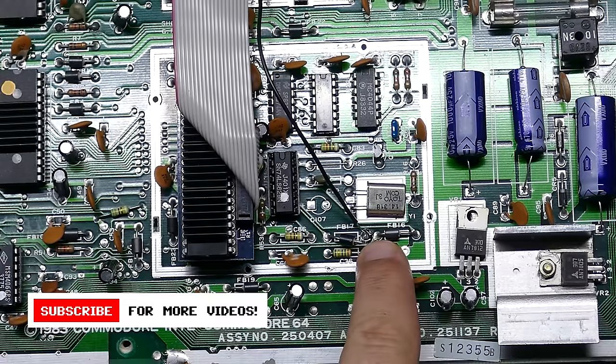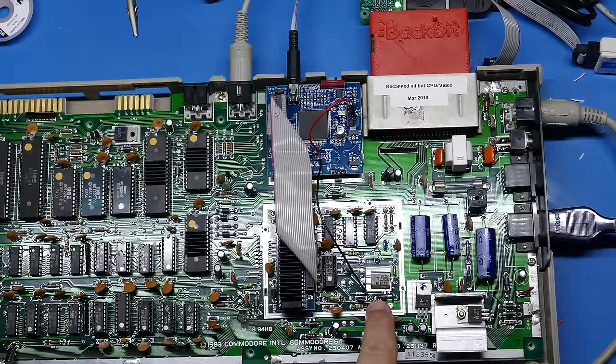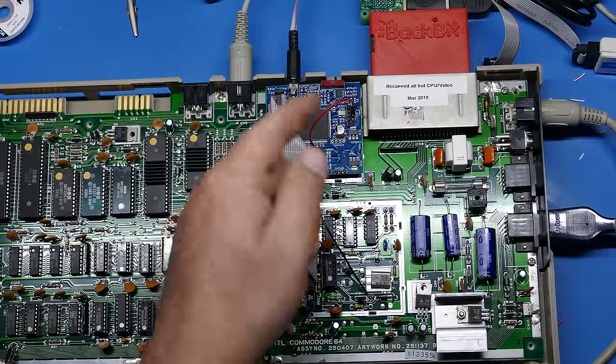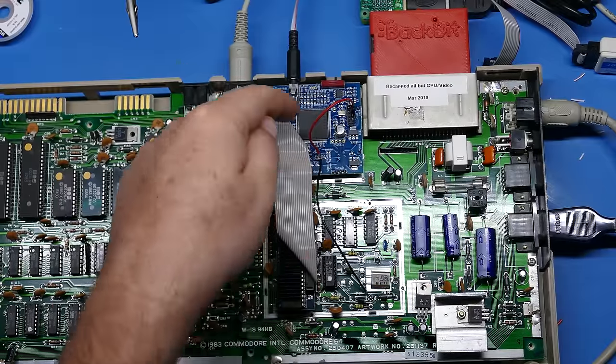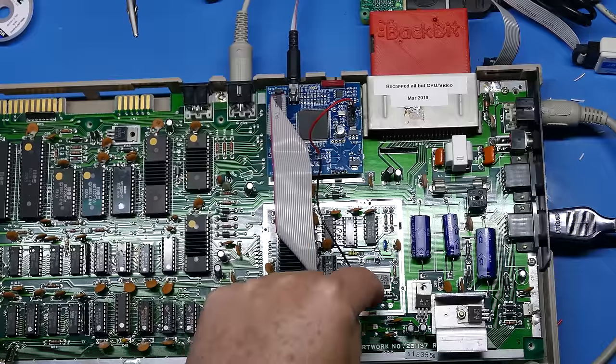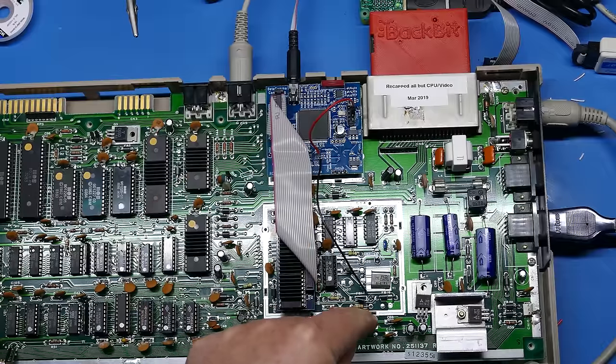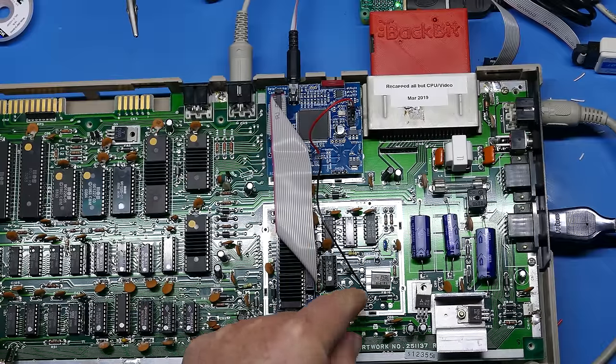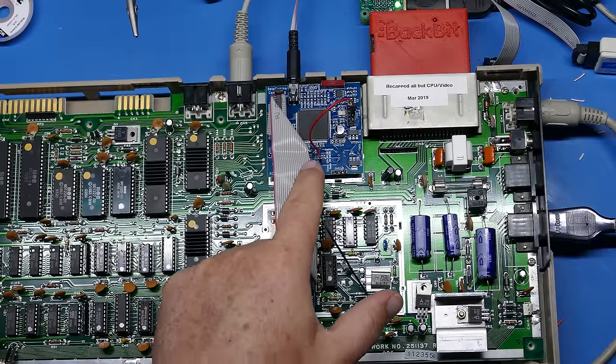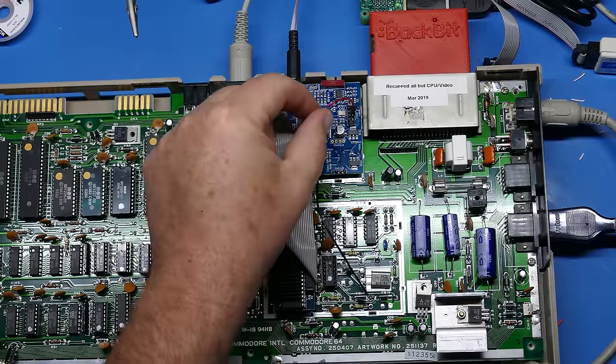That modification required me to install a big PCB where the VIC-2 was and then install another PCB up by the RF modulator, desolder the RF modulator, install a bunch of wires, get all that working. But we did get really good quality HDMI output using those mods and the RGB-2 HDMI device I sell on my website.